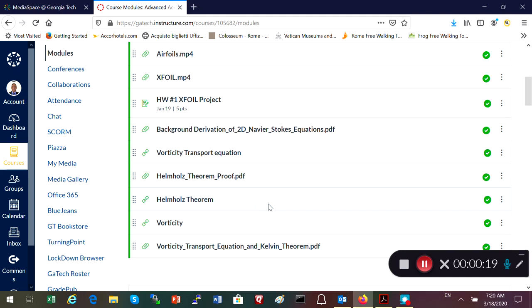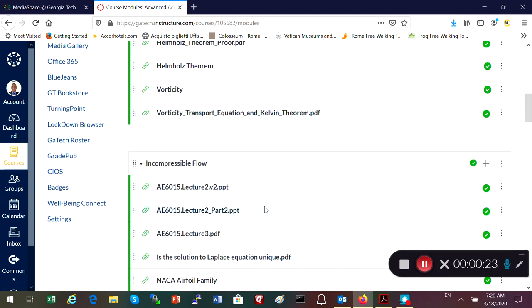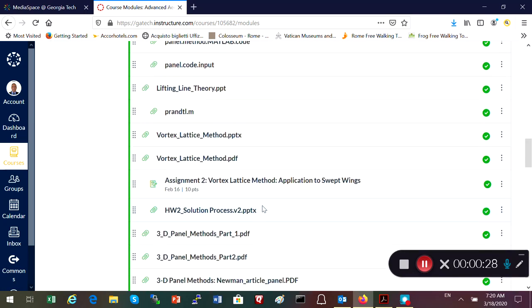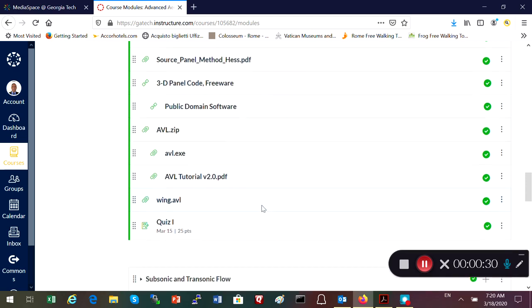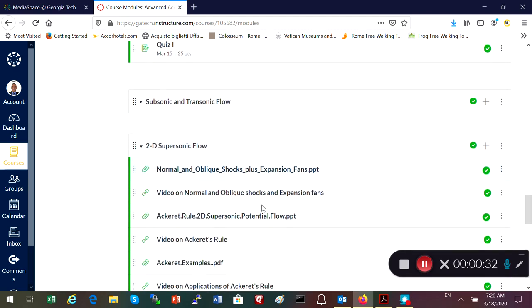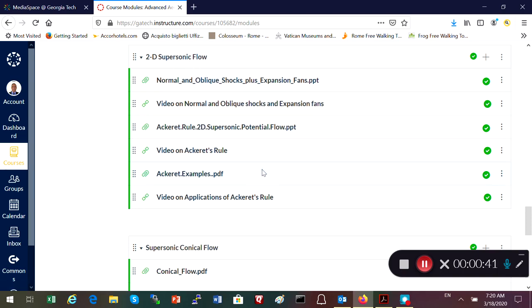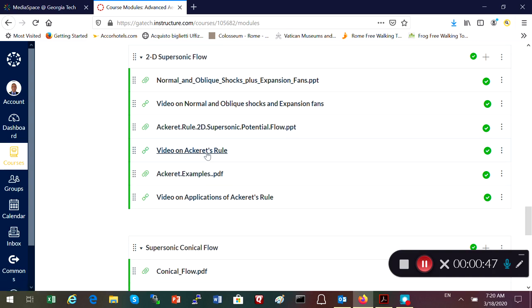The distance learning site and the on-campus site should be identical, although some items may be slightly transposed. If you go to the Canvas site in the supersonic flow regime, you will notice videos on 2D supersonic flow, and there are some worked-out examples based on 2D supersonic flow theory called Acker's theory.